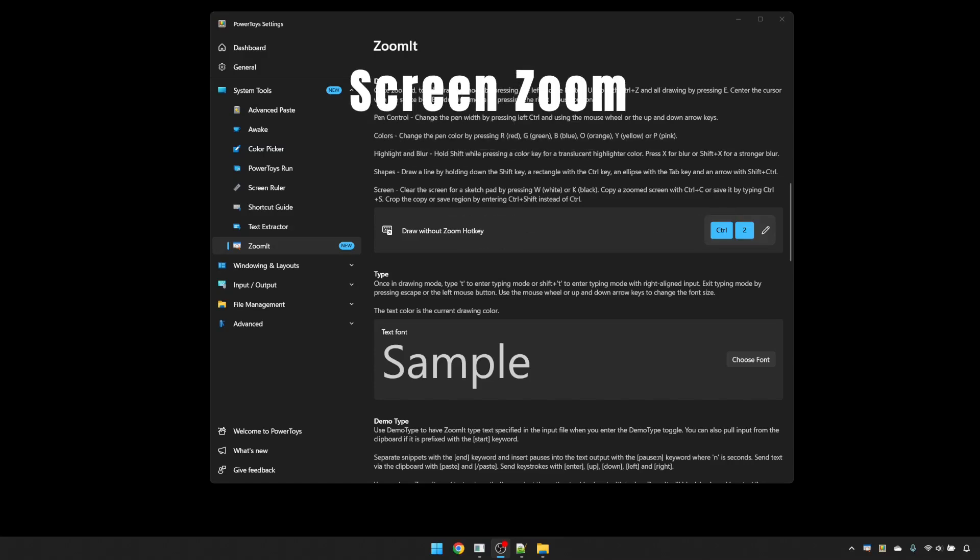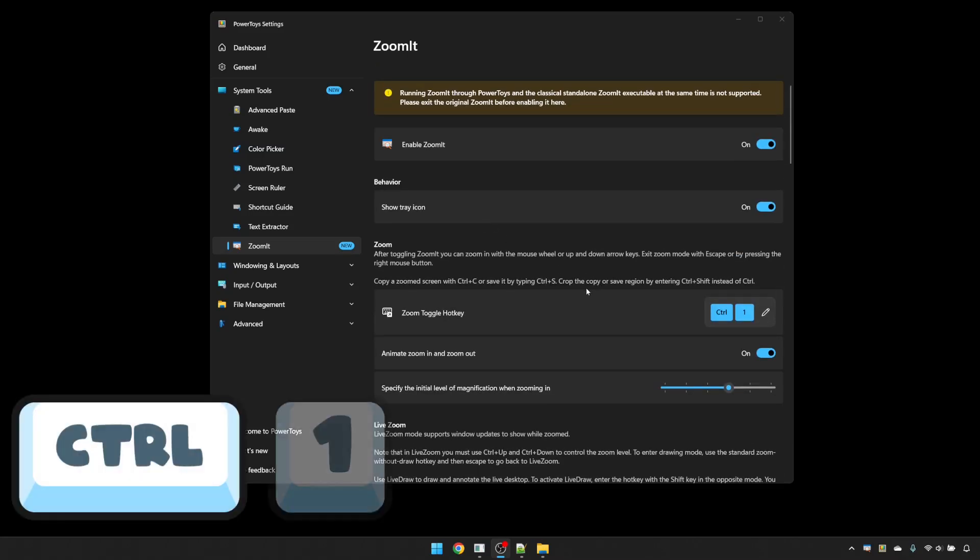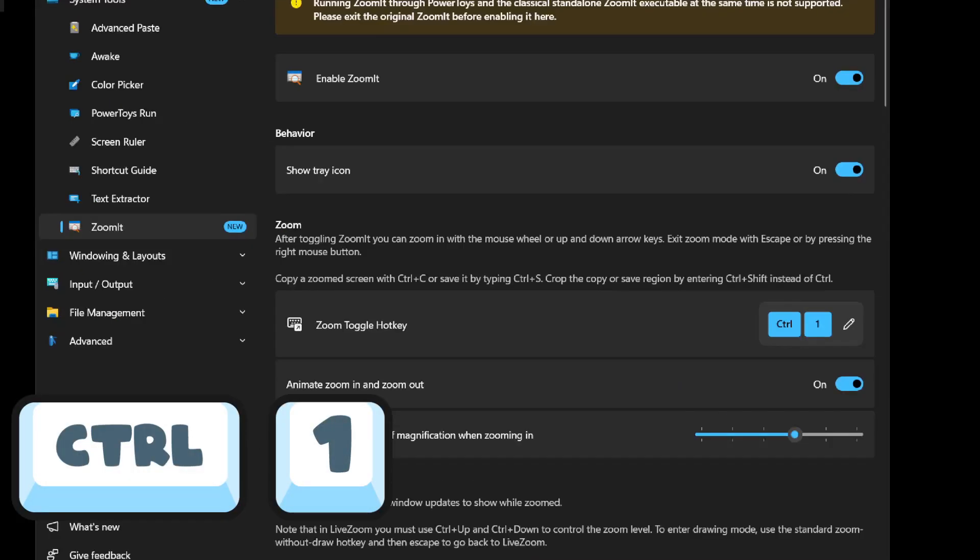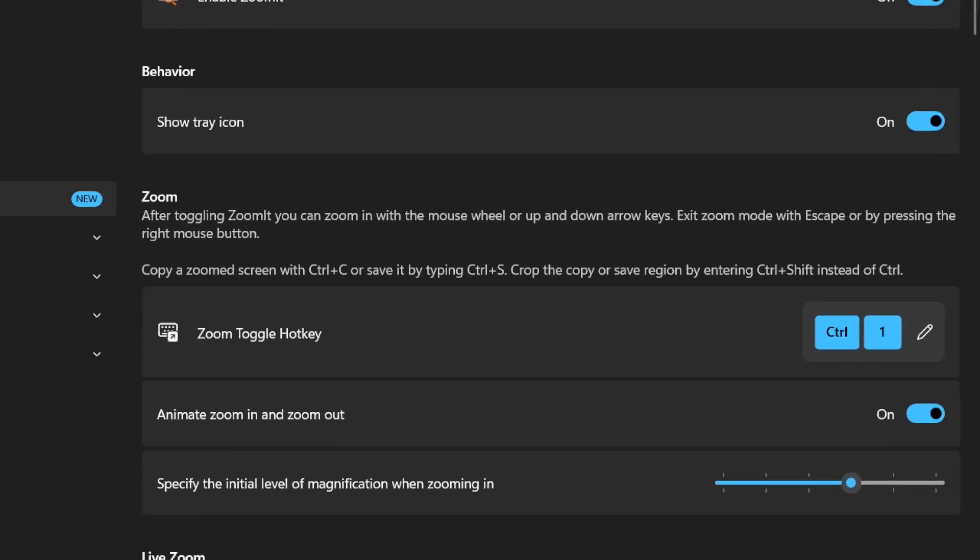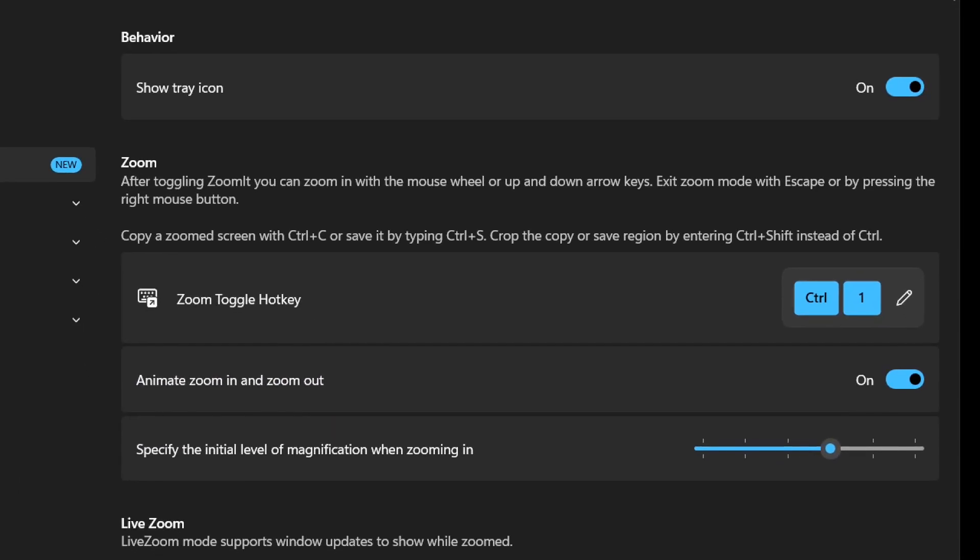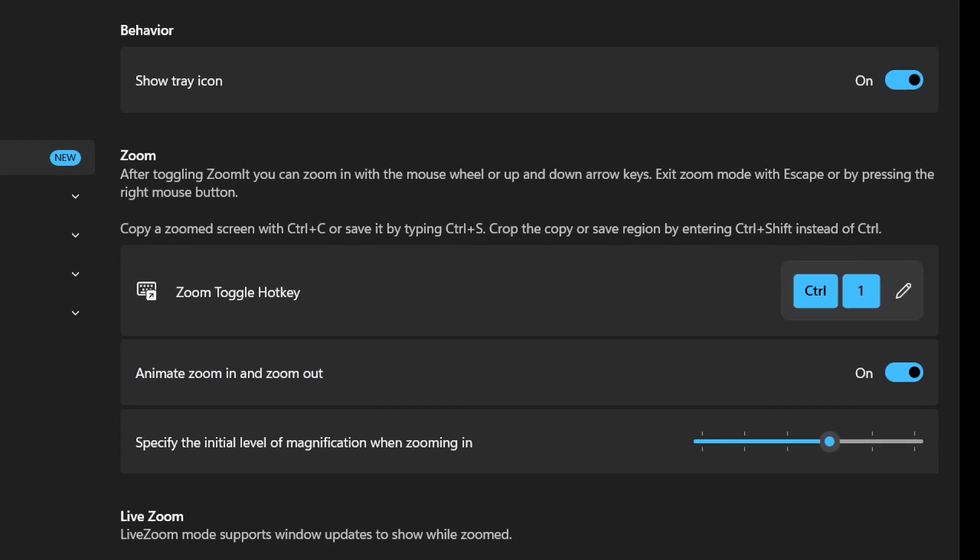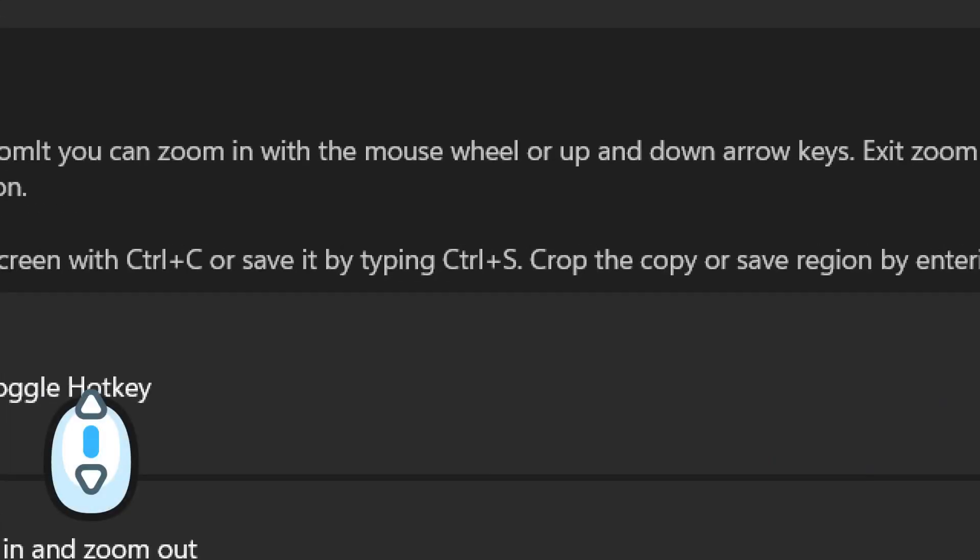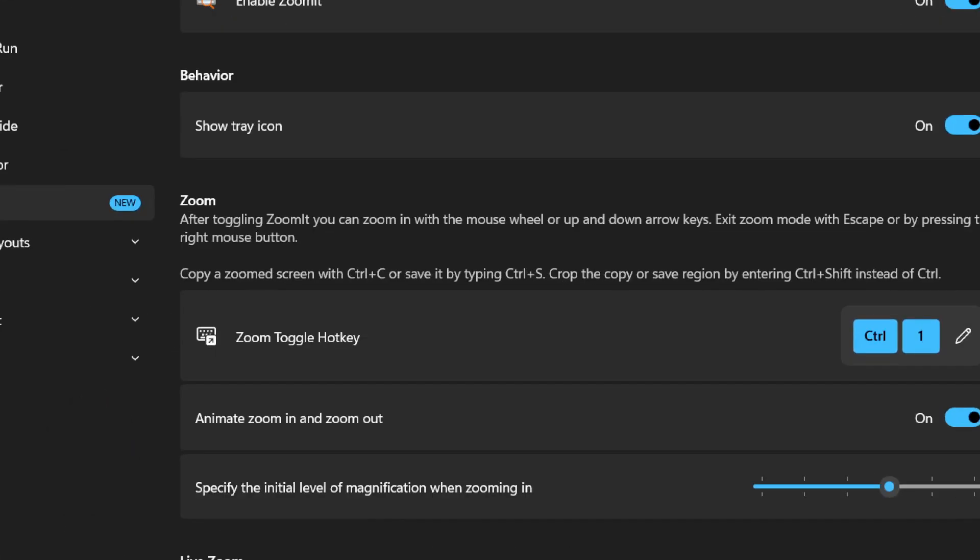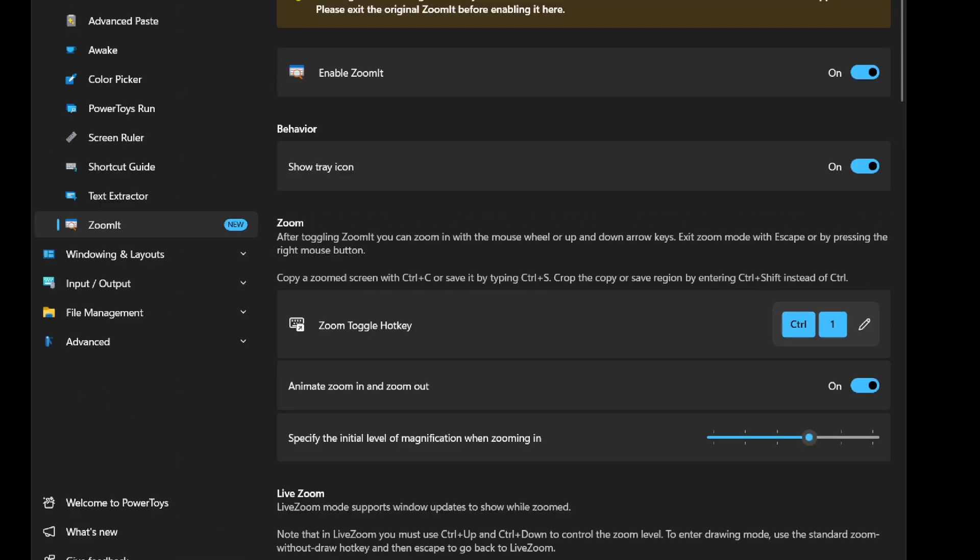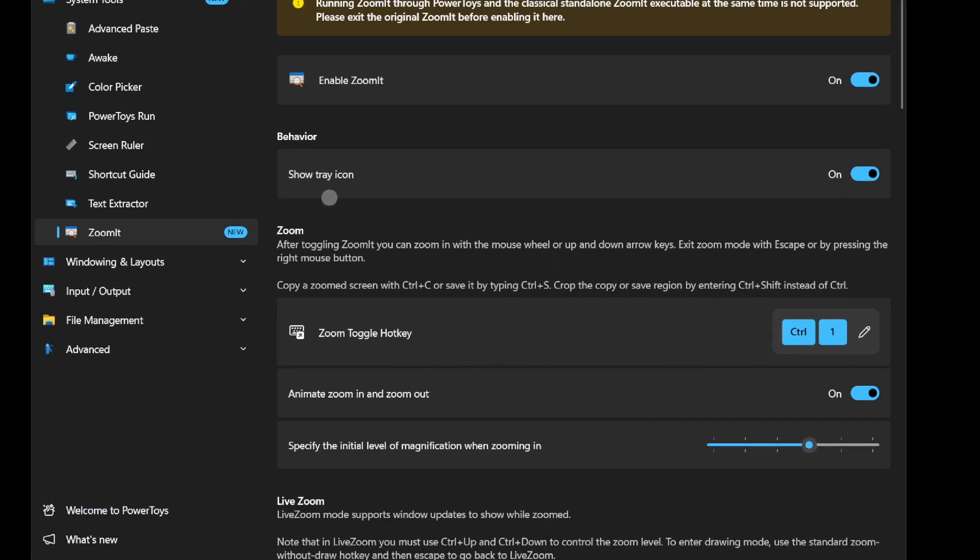Zoomit has two zoom modes. There is a standard zoom and a live zoom. If we look at standard zoom first, which is Control and 1, that will zoom in. You have the ability to set the initial magnification in the settings, or you can use the mouse wheel to zoom in and out once you're zoomed.